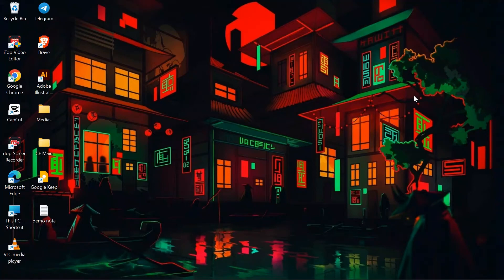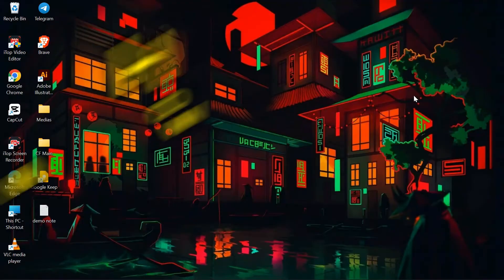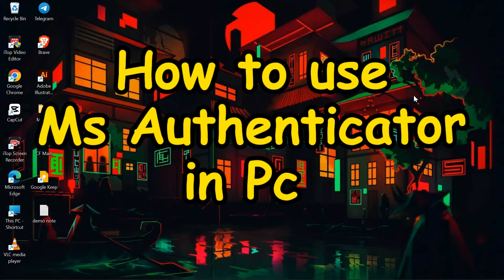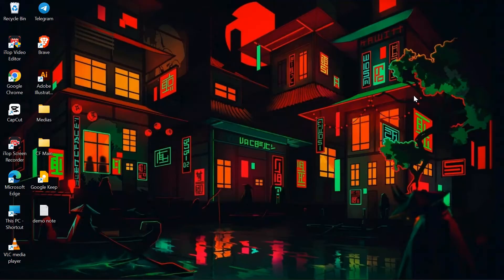Hey guys, welcome back to yet another interesting video from Howlogical. In this video, I'm going to show you how to use Microsoft Authenticator on your PC. So without any further ado, let's dive right into this exciting video.